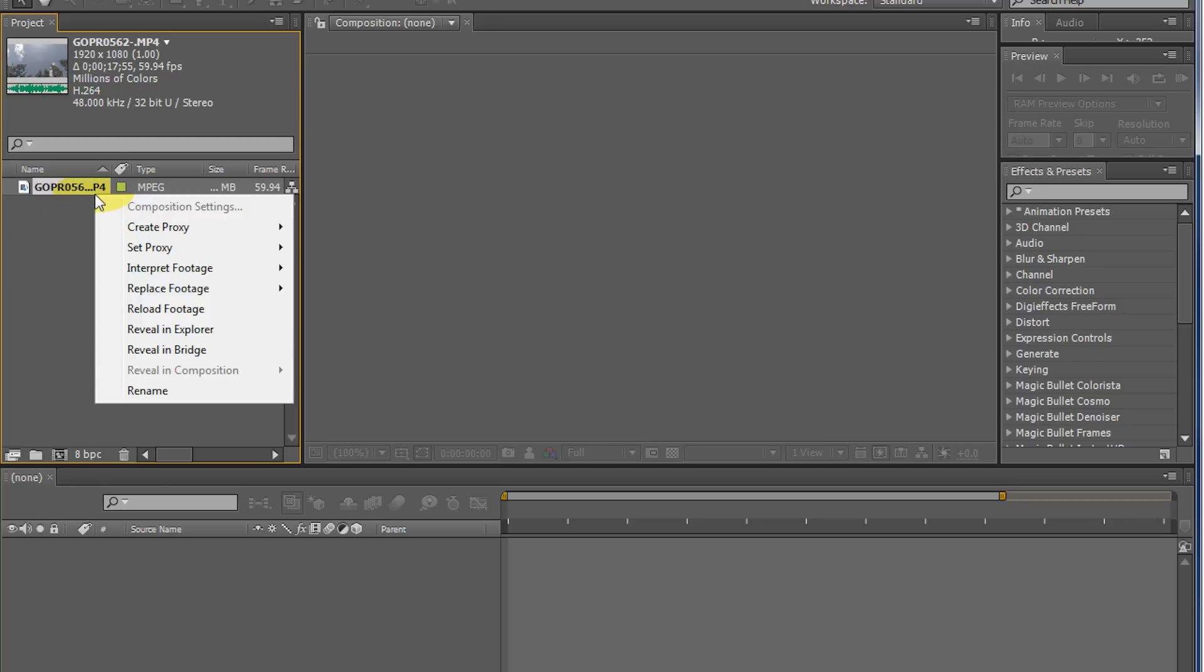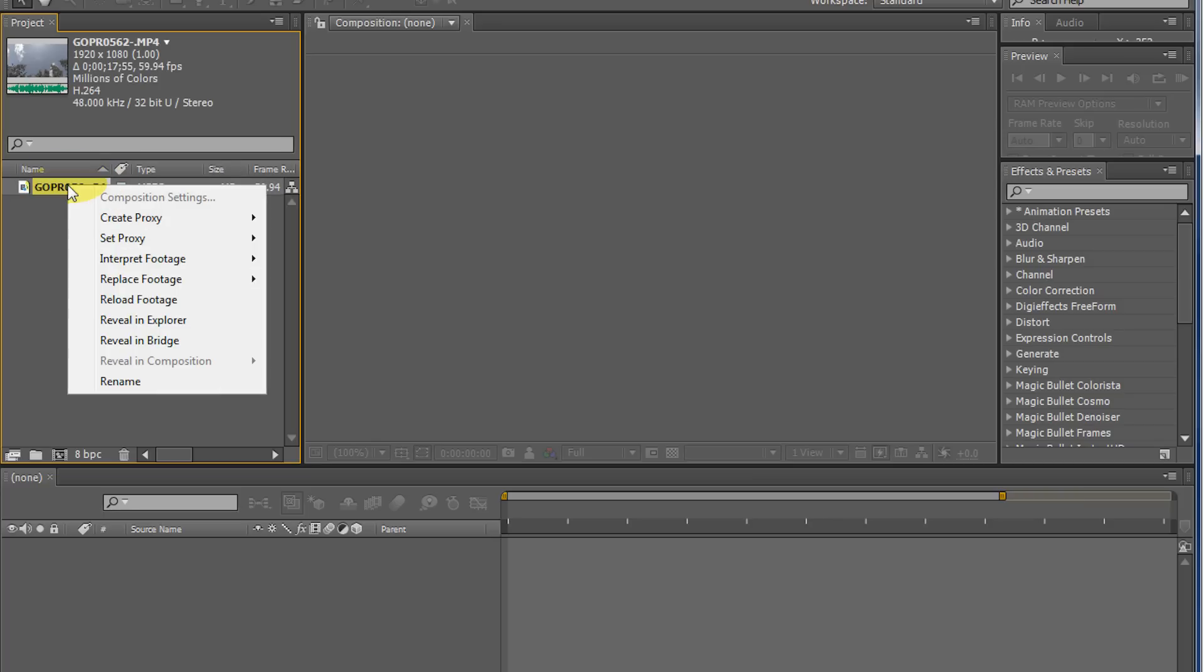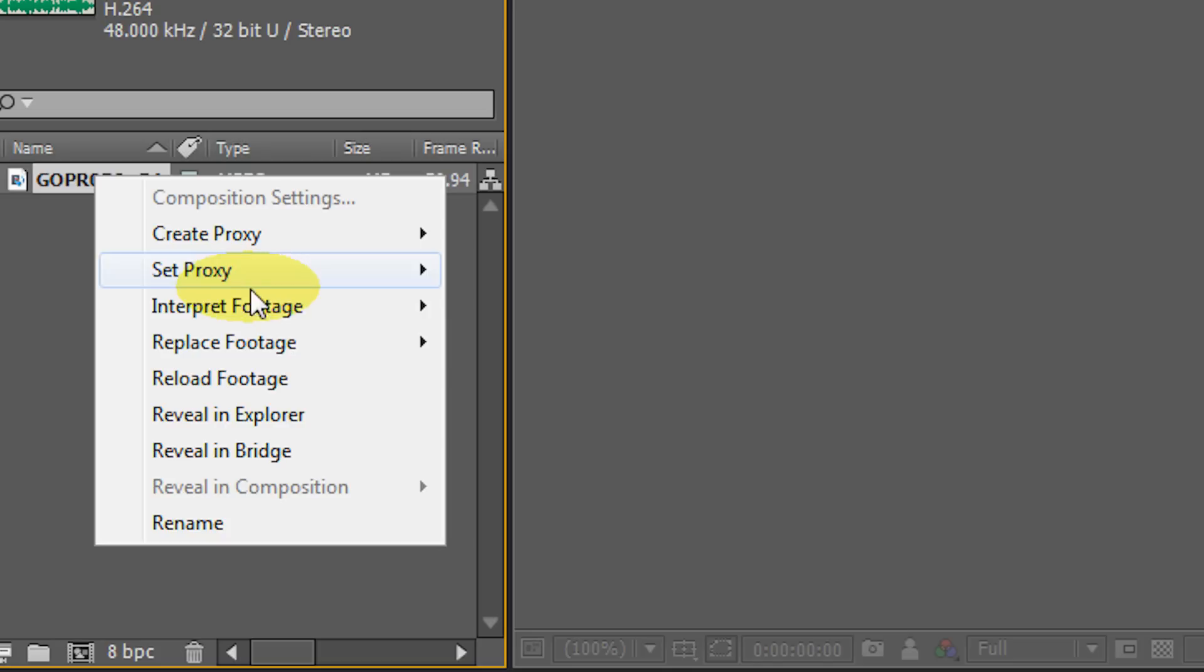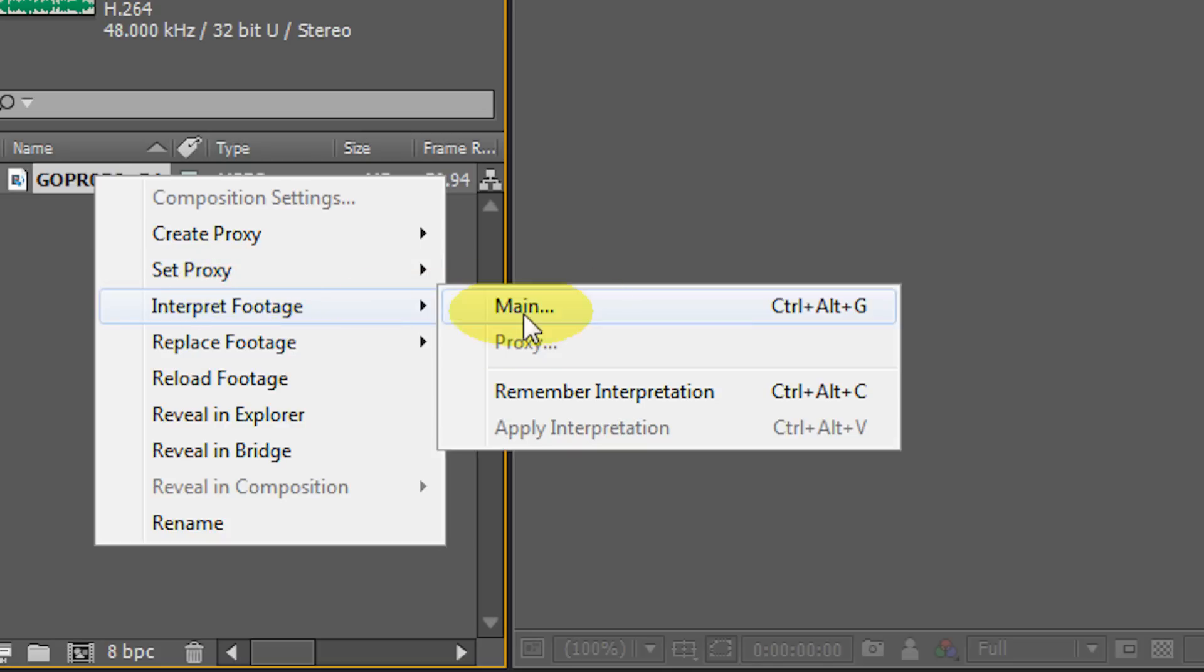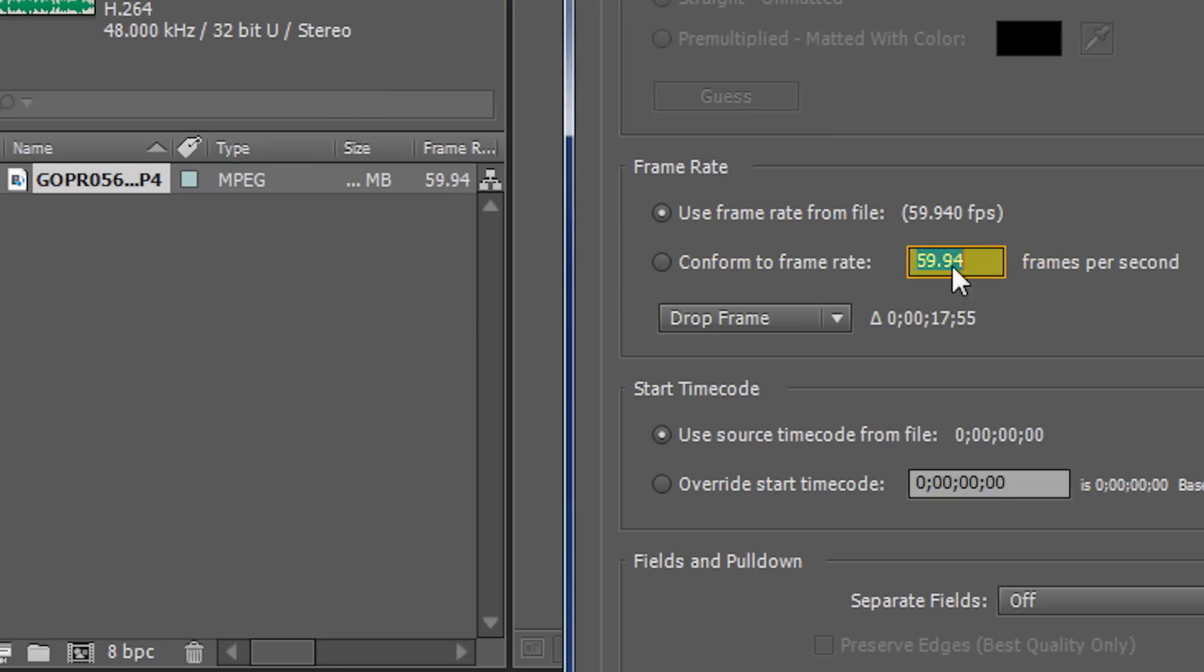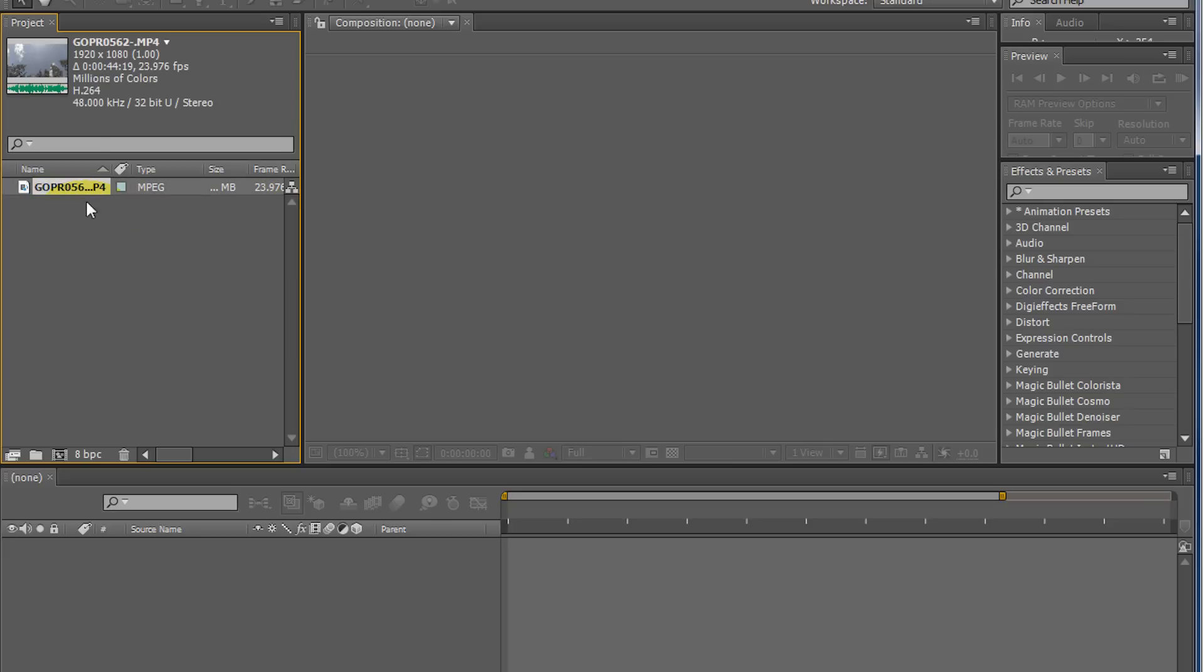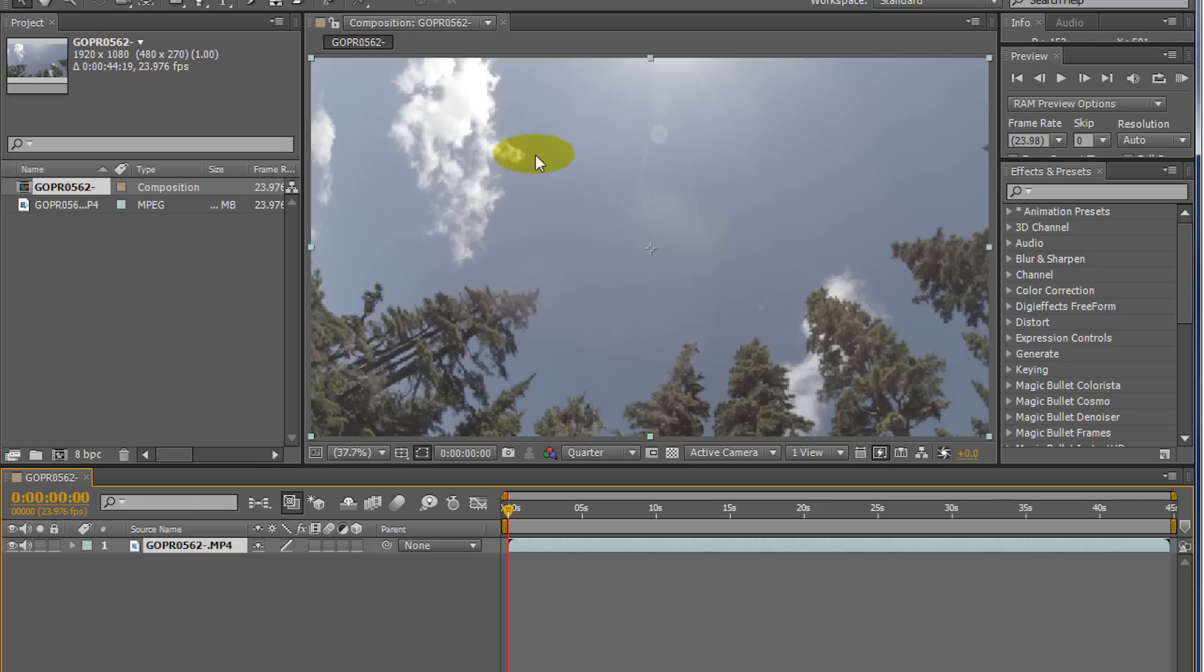So how do we do that? We'll just right-click on the file in the project here, and it'll show you 60 frames per second. That's what the original shot is, but we're going to slow it down to 24, which is actually 23.976. And we'll press OK. I'll just put it in the timeline.